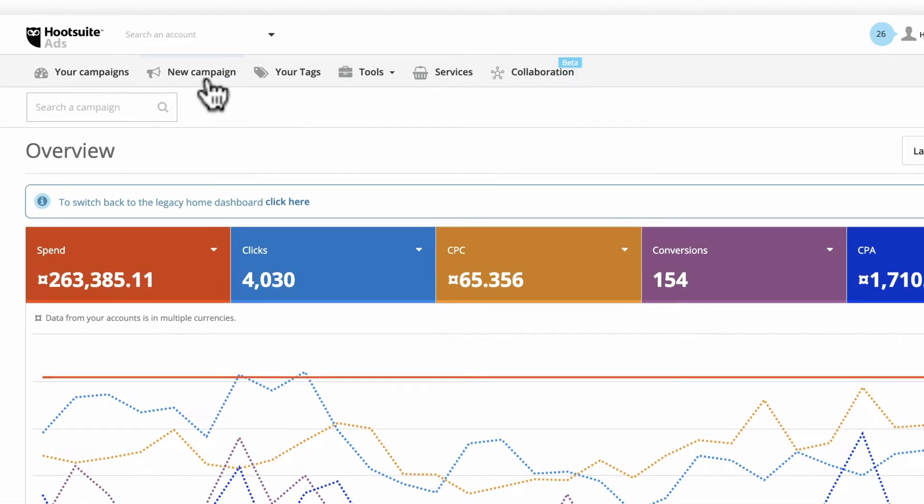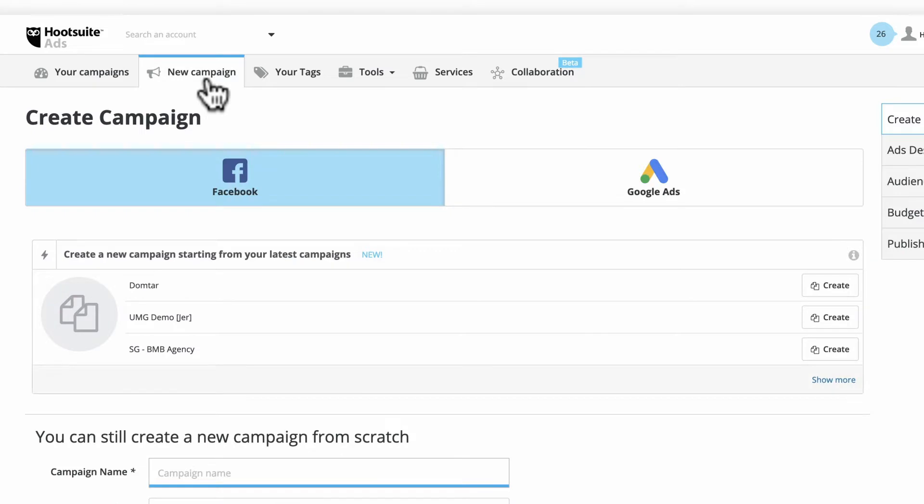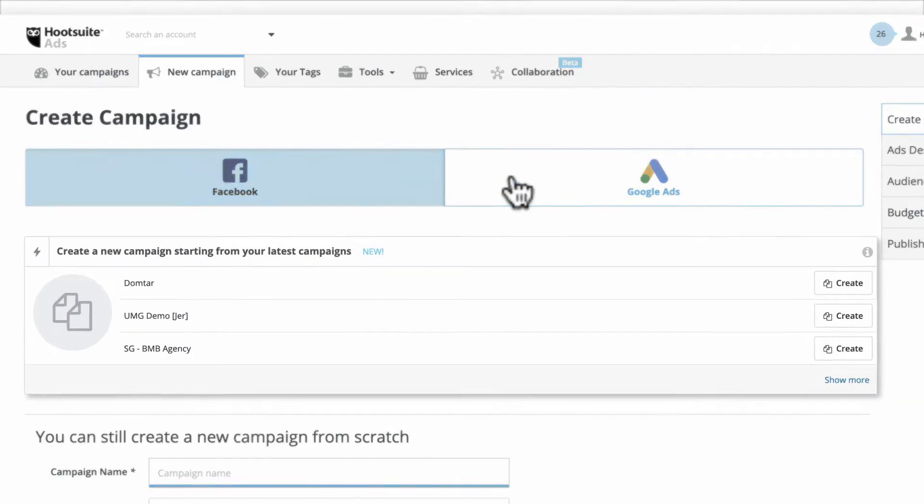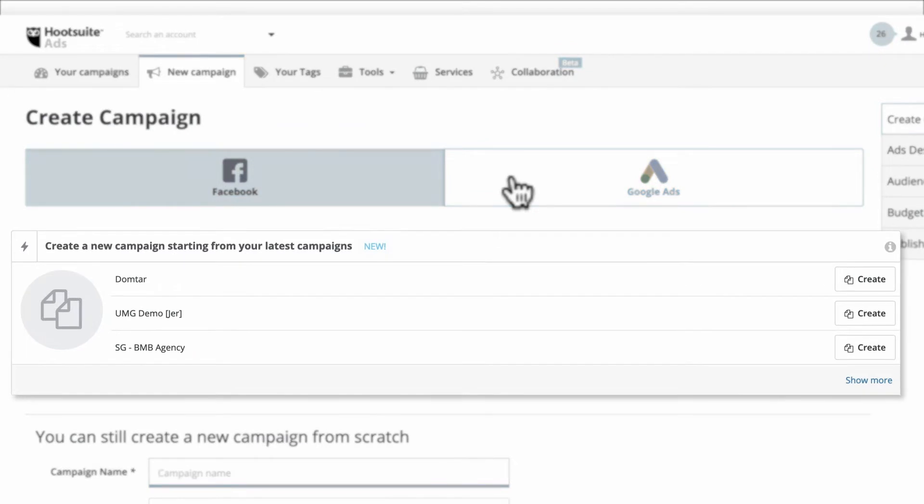Let's get started by opening Hootsuite ads and clicking New Campaign. Here, you can create ads on Facebook or Google. You can even use a previous campaign as a starting point.